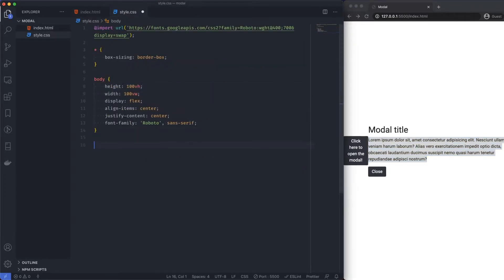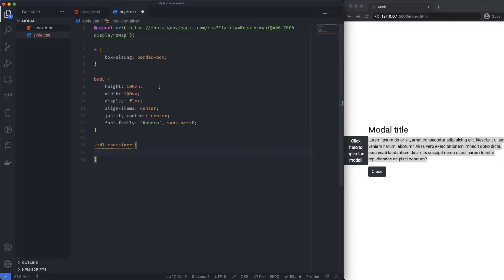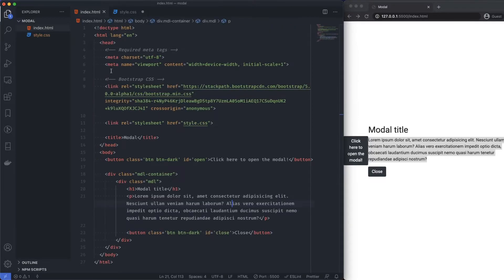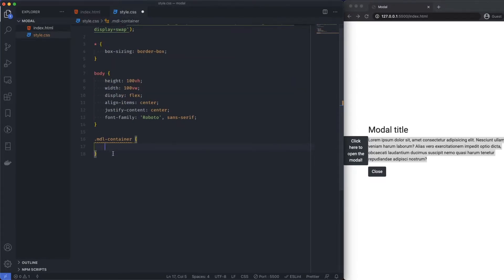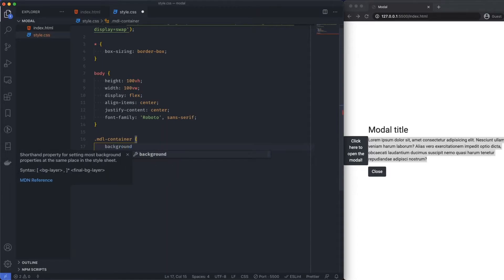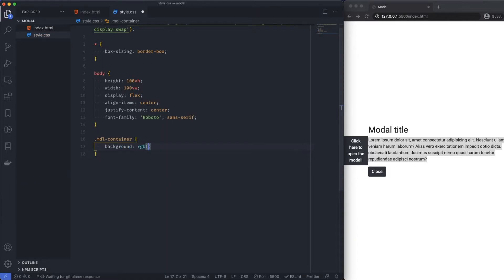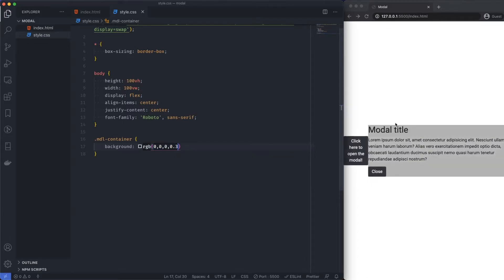So first things first, I'm going to come over to the container. And this is going to be the overlay, essentially. So I'm going to say modal container. So what I'm going to say here, first of all, the background. Background is going to be RGB. And it's going to be a black. So 0, 0, 0. And then I'm going to give it a 0.3 transparency.